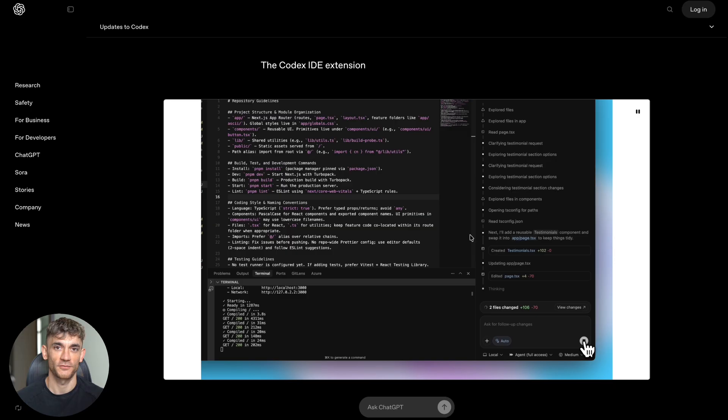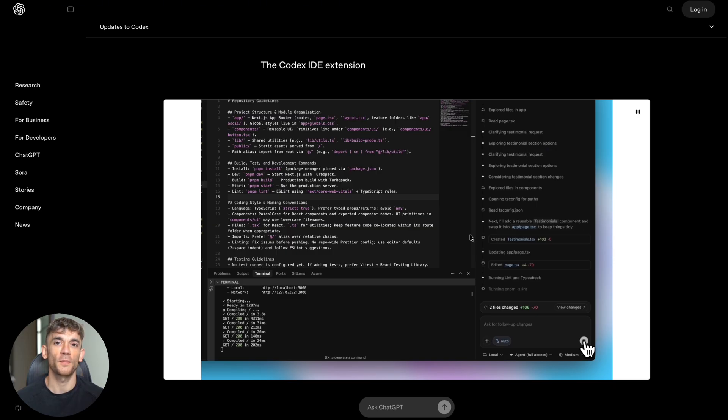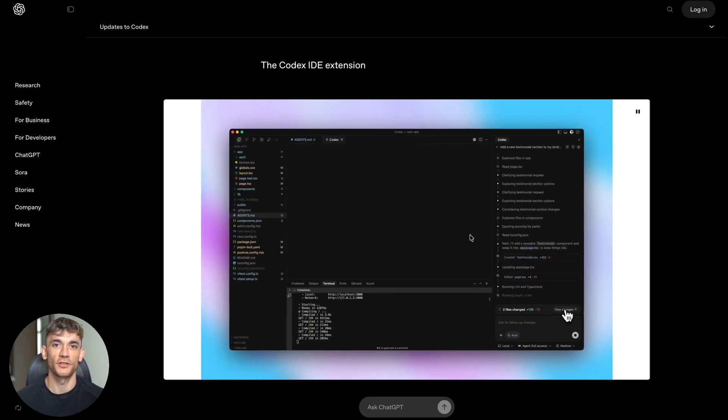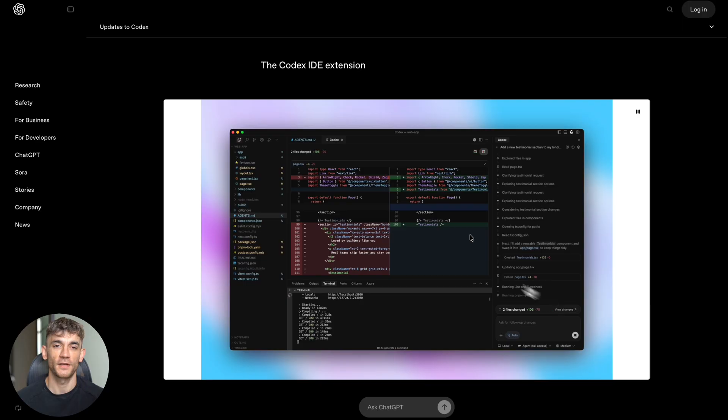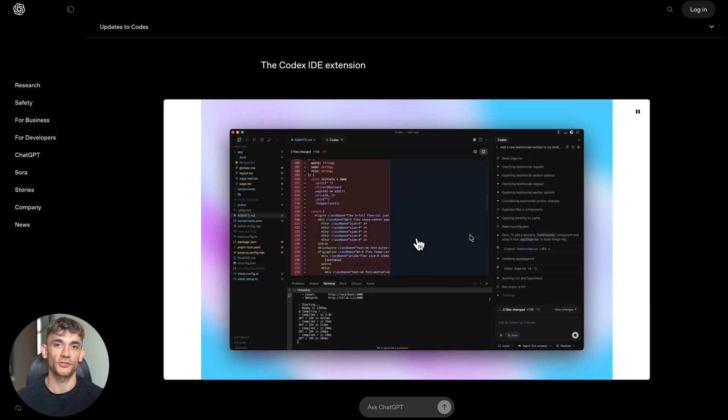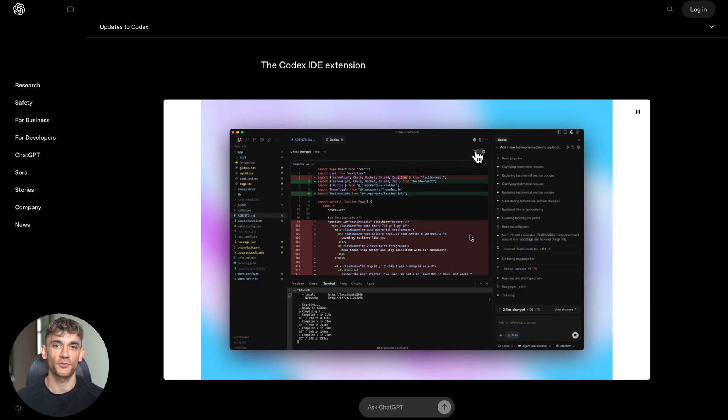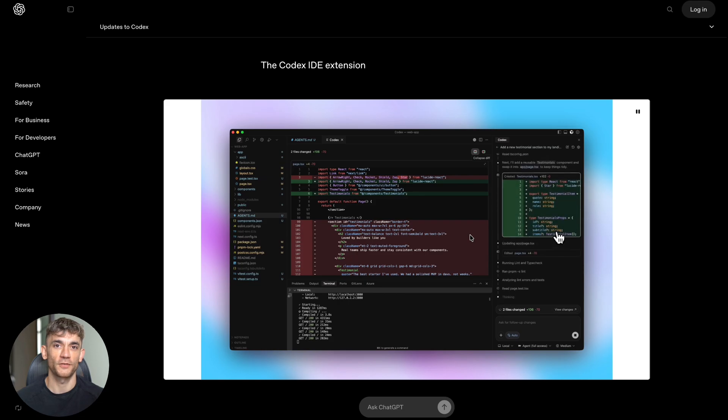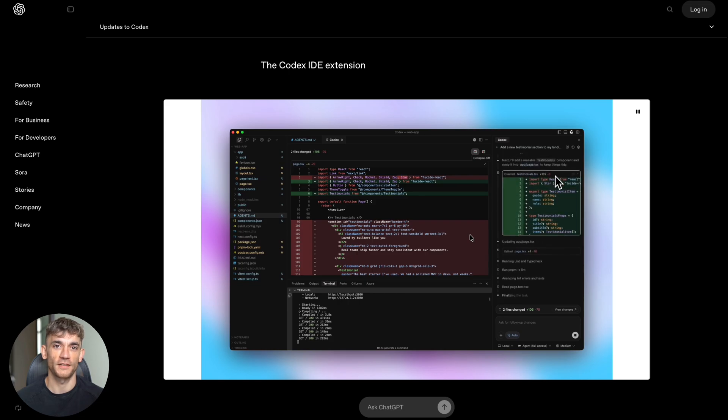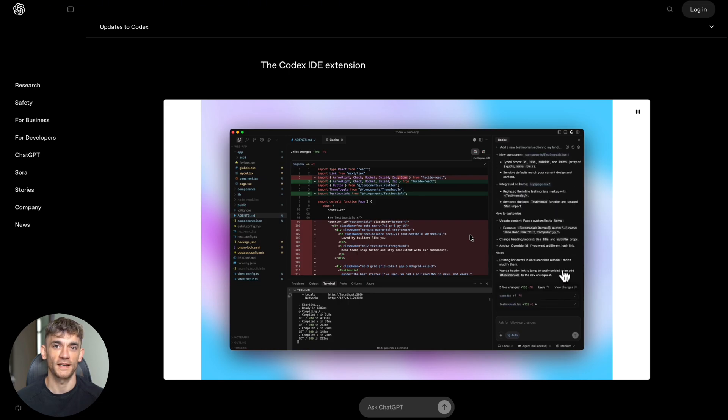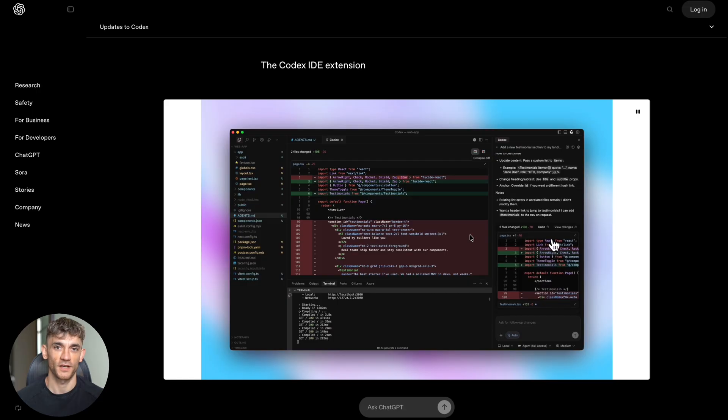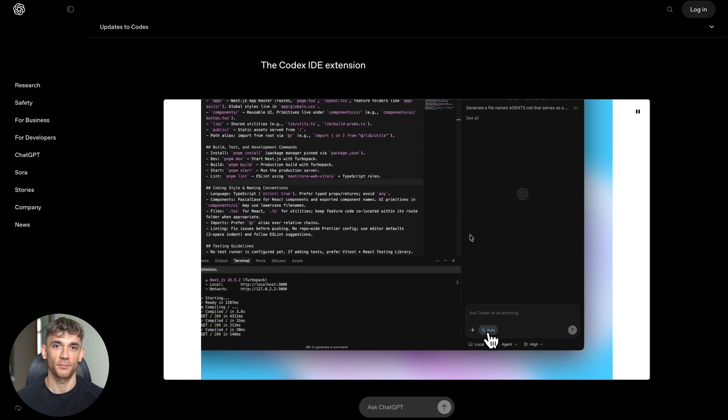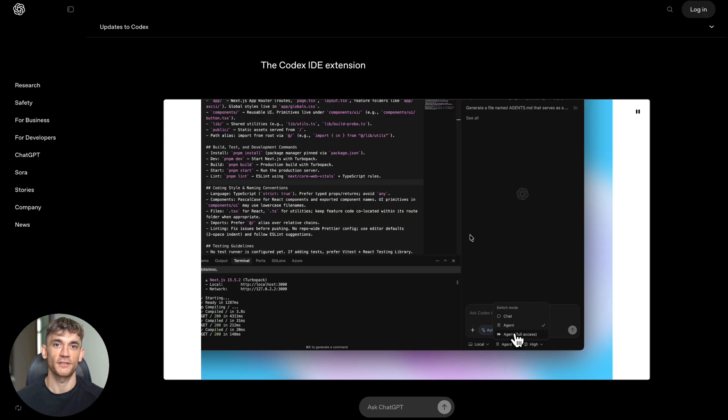Here's something that will blow your mind: you can now share images with Codex - screenshots, diagrams, wireframes, anything visual. So if you have a design for a website or app, you can just show Codex the image and it will build it for you. But it gets even crazier: when Codex is working in the cloud, it can open its own web browser, look at what it built, and take screenshots to show you the results. It's literally checking its own work visually.